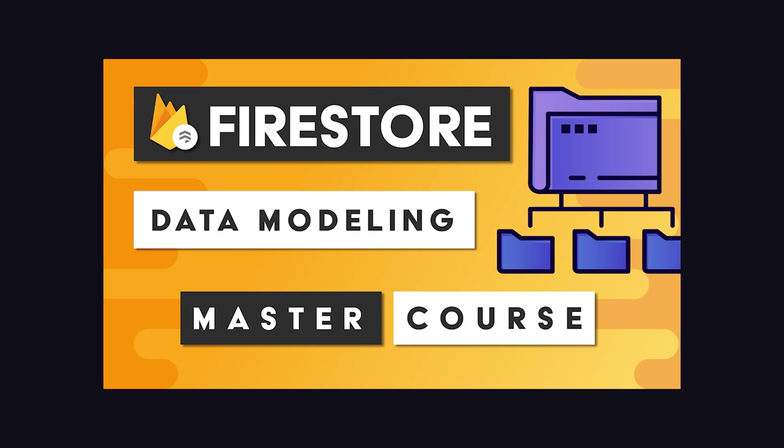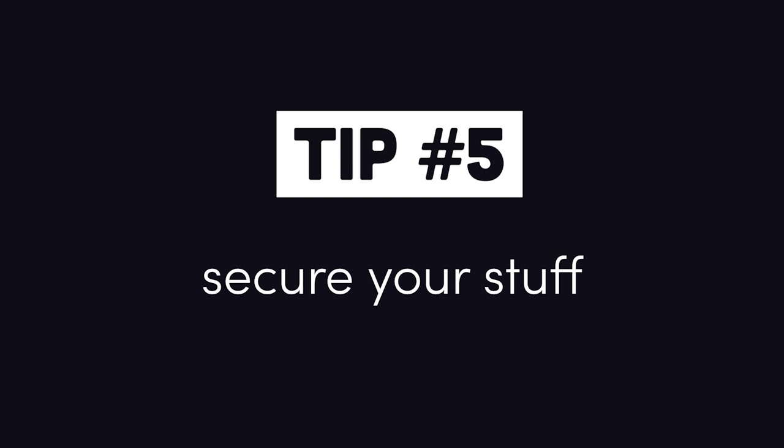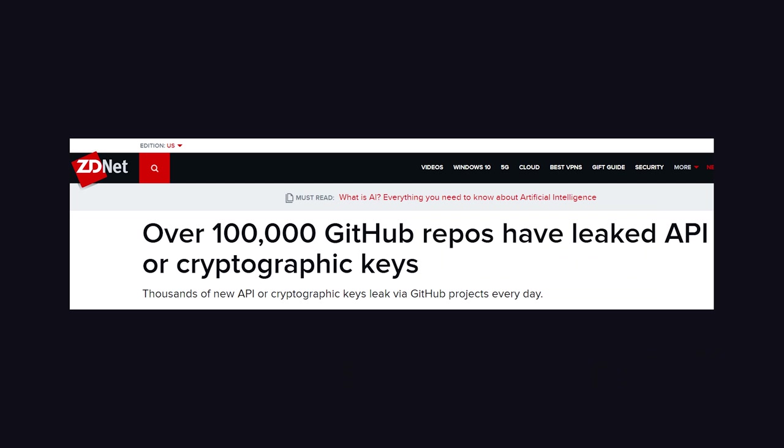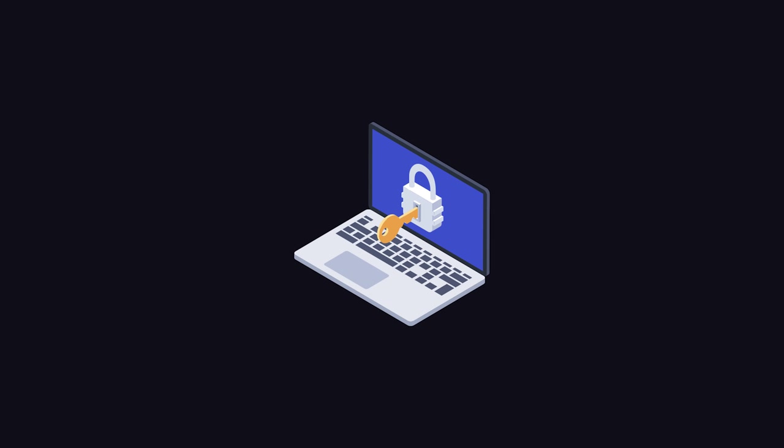But yet another way you might experience runaway costs is by failing to secure your app. And that leads me to tip number 5. Make sure your app is secure. Most importantly, make sure to protect any secret API keys. Like I mentioned earlier, exposing my AWS API key on GitHub allowed a hacker to take full control over my account.